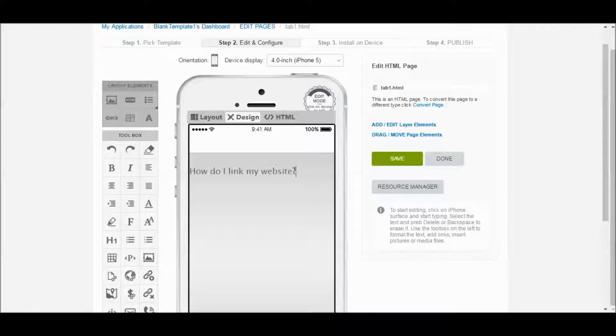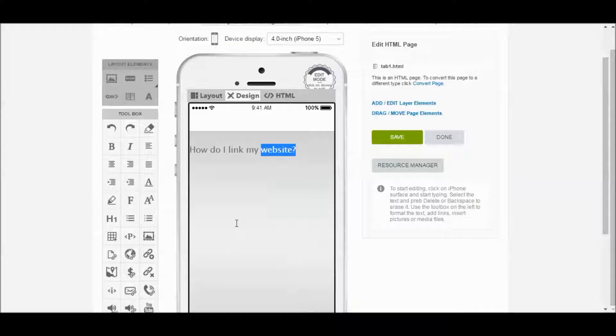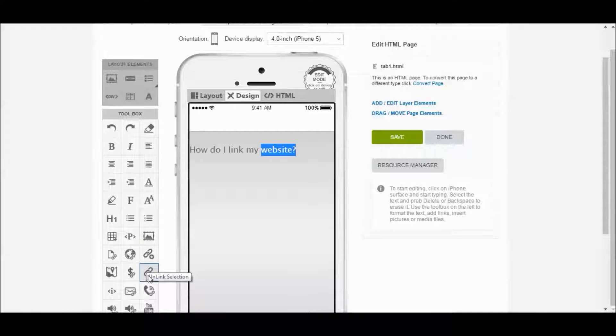All right, and what I'm going to do is I'm going to link this word here. So I'm going to highlight Website. I'm going to scroll down to the left-hand side here, and I'm going to look for Link Selection. So this is the one we're going to use.